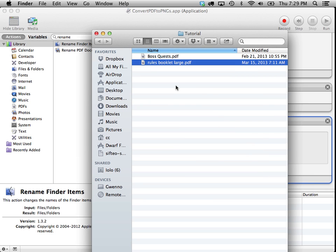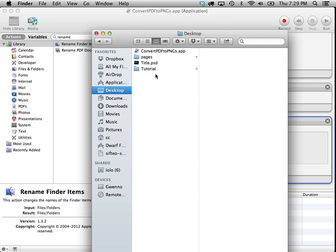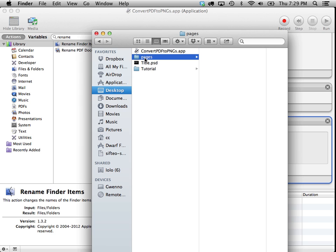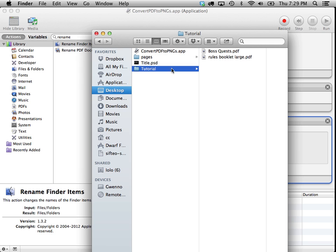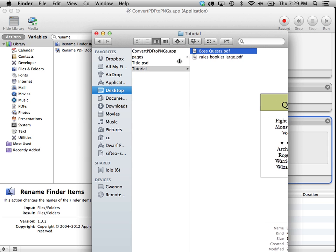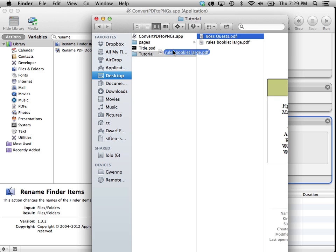Let's try it out. Here's the application that we've created. Here's the folder that they're going to go into. So let's drag one of these PDF files onto that application. Let's take that rules book that we looked at earlier.